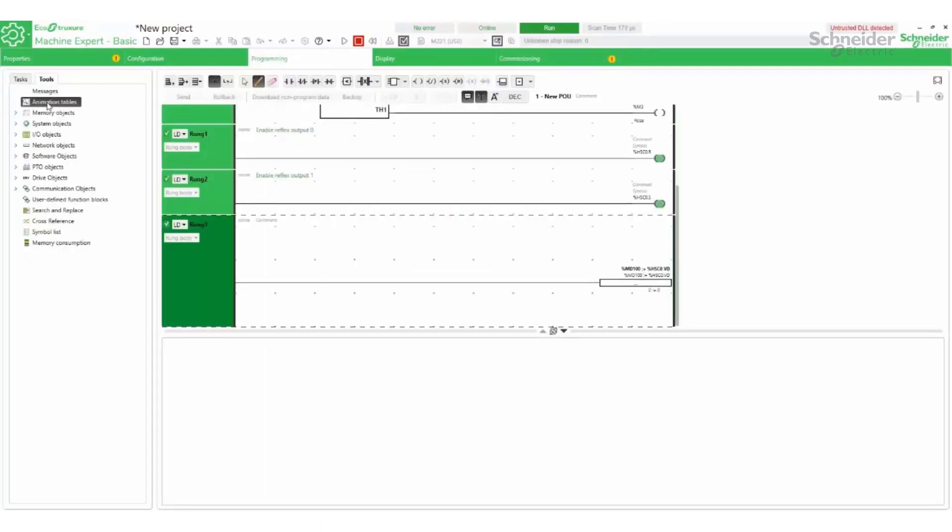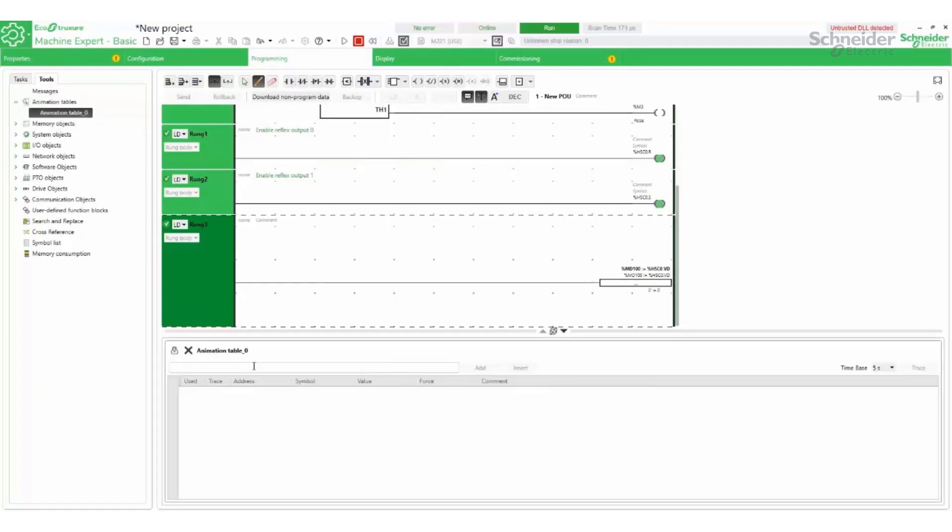An animation table is created to see the HighSpeedCounter live values from the M221.